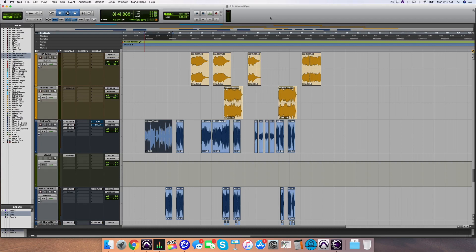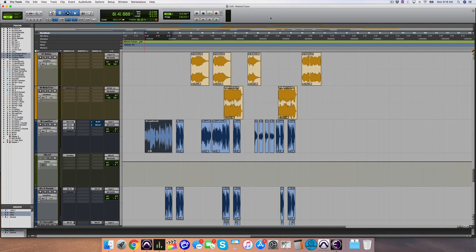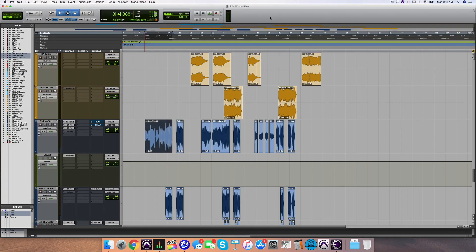When we're thinking about vocals, we could think about EQ and compression and effects like we did in the last video when I showed you the three steps to making your vocal sound more professional. But then there's another element to making your vocals sound great, and that's not just how they sound sonically, it's how much contrast there is with the vocal throughout the song.